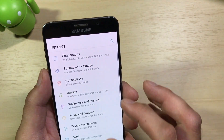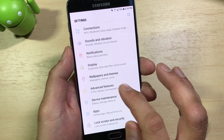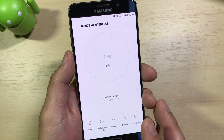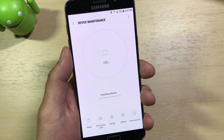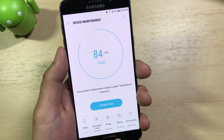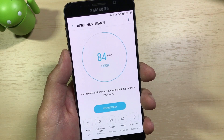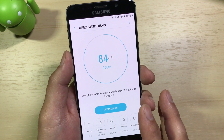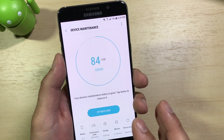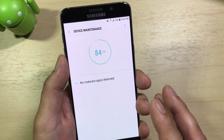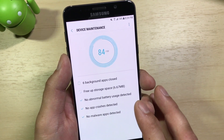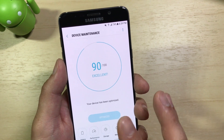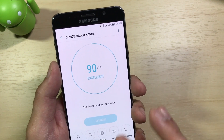Speaking of additional battery settings, if we go into Settings > Device Maintenance — something new other manufacturers are also putting in place — it assesses your device's performance around memory management and background running applications. If you notice your device is performing a little sluggishly, you can hit Optimize Now and it'll start closing background processes that have been running for a while, trying to free up some space and memory. It's a good way to just clean things out a bit.